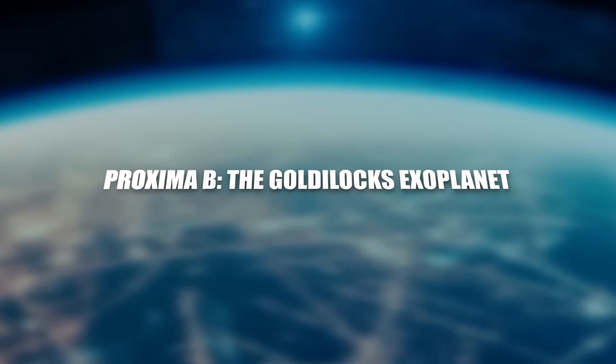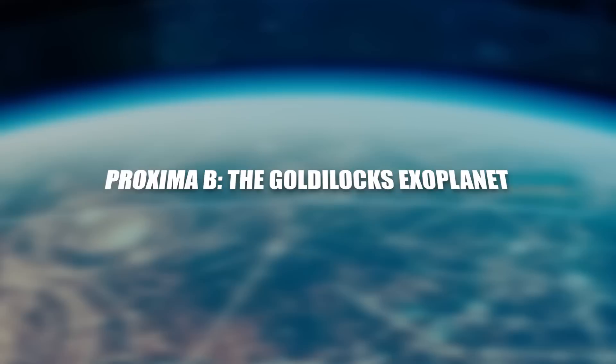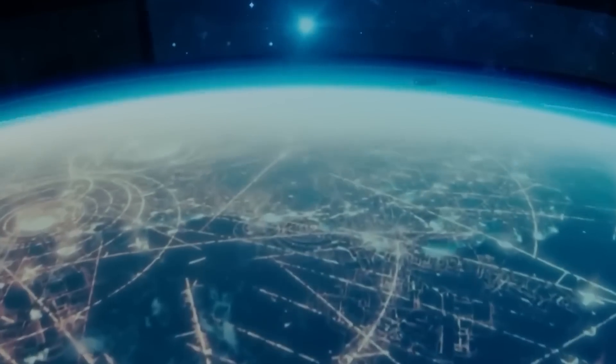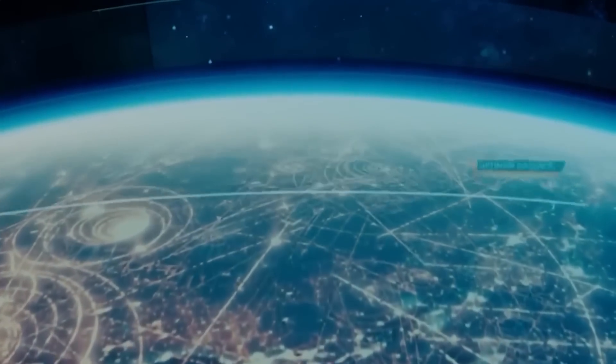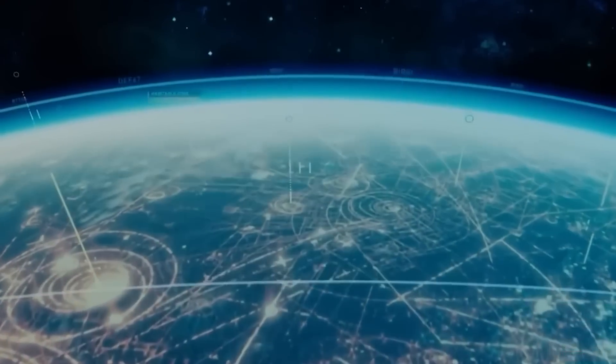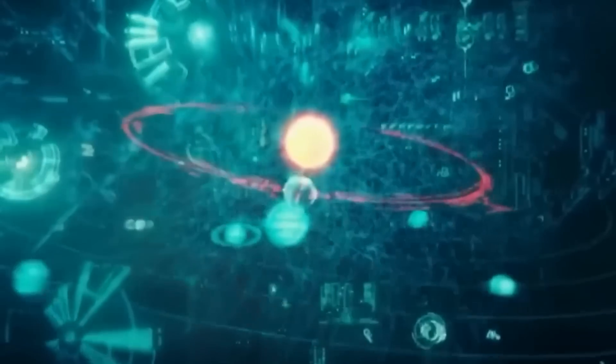Proxima b, the Goldilocks exoplanet, orbits Proxima Centauri, a red dwarf star located merely 4.24 light-years away from Earth, making it the closest known exoplanet.